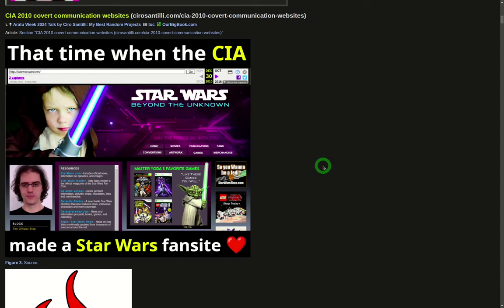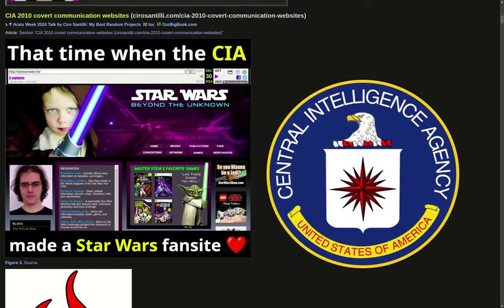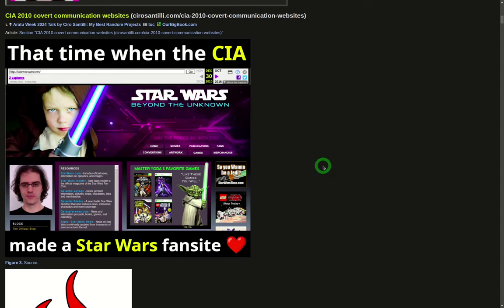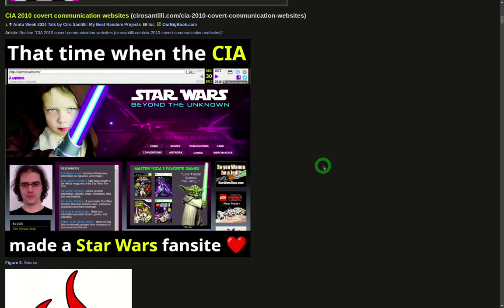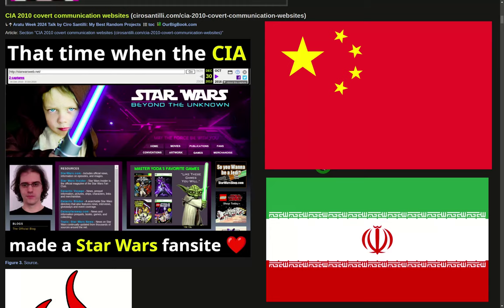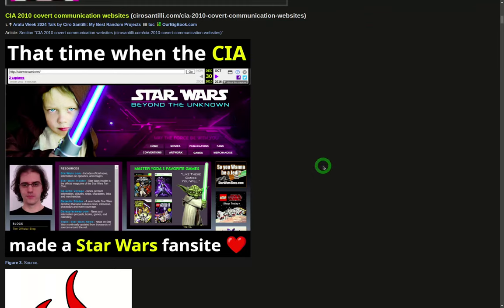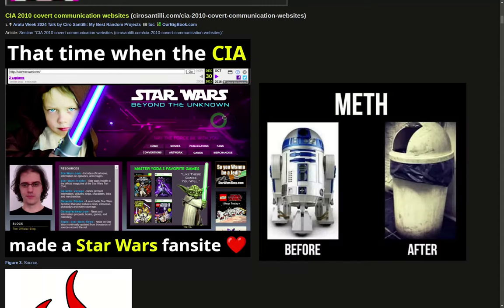This is about some websites that the CIA made around 2010 that were used for their assets, the people they recruited or coerced in target countries like Iran and China to spy on those countries. These were the websites where those people would give what they spied back to the CIA, and those were exposed. One of them was Star Wars themed, which is kind of cool.